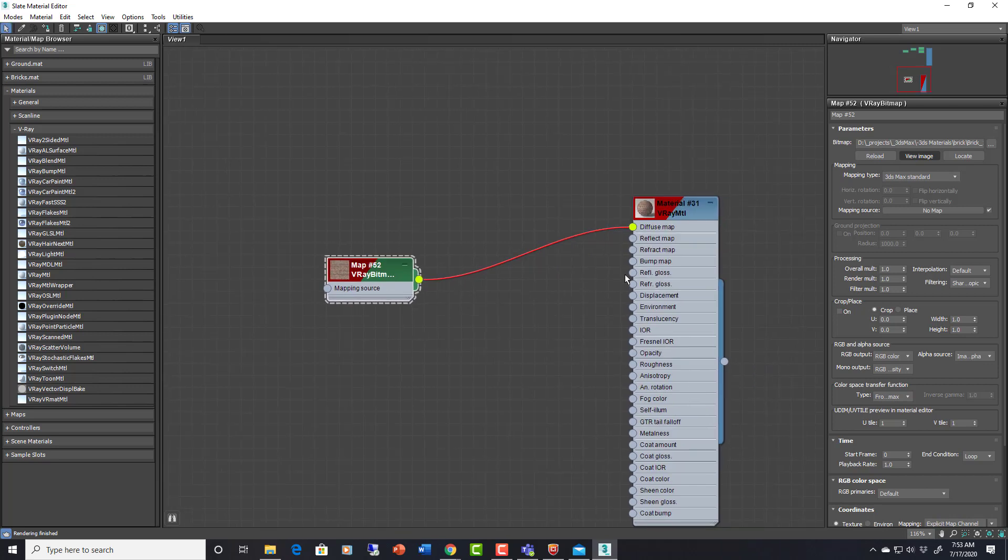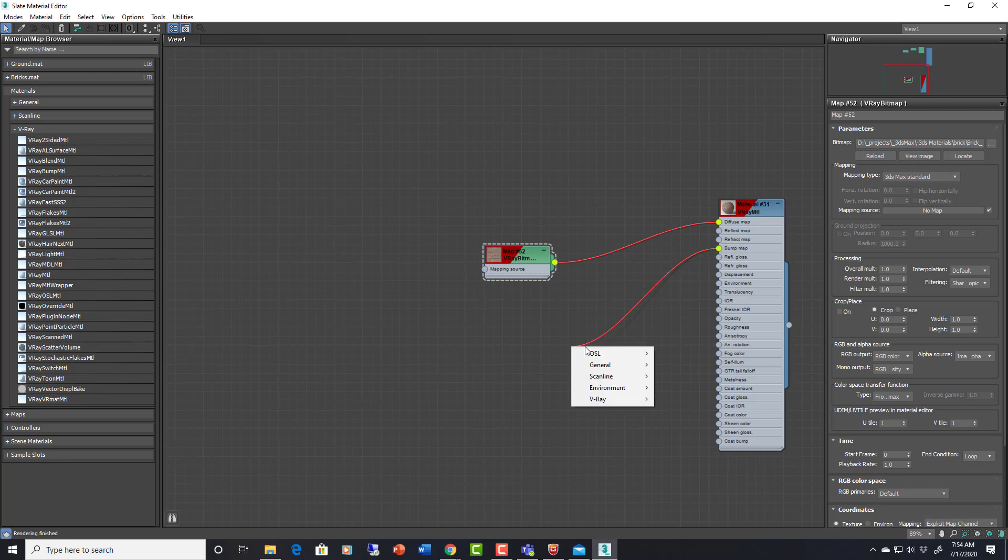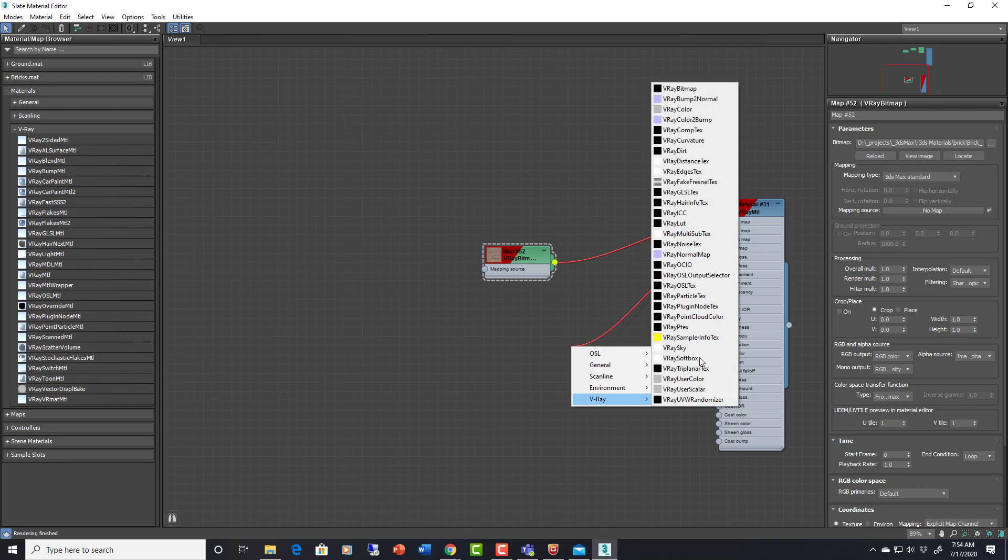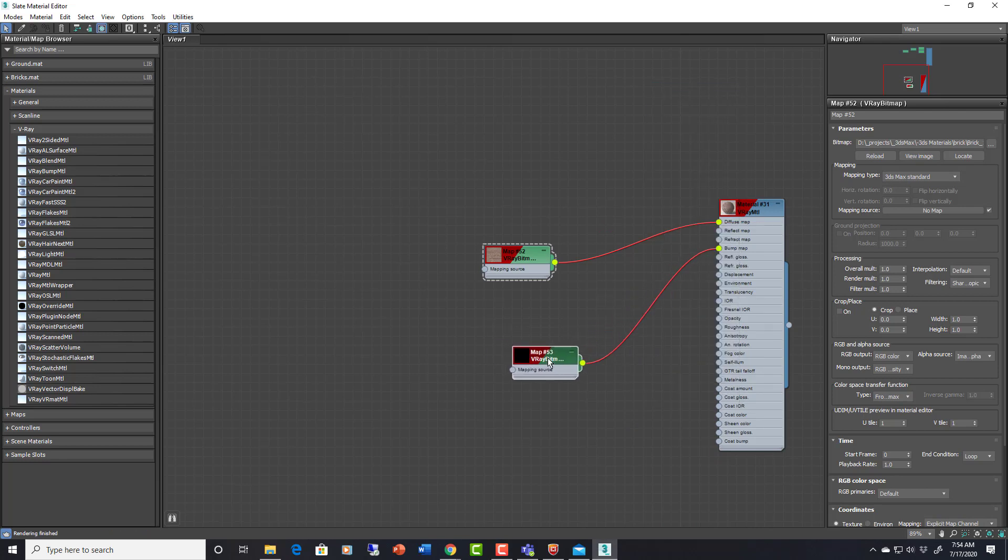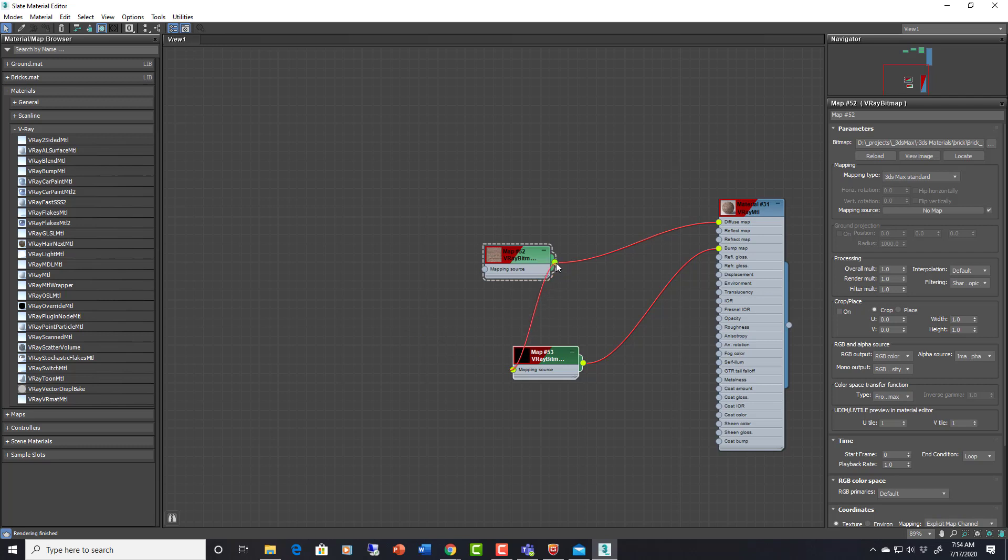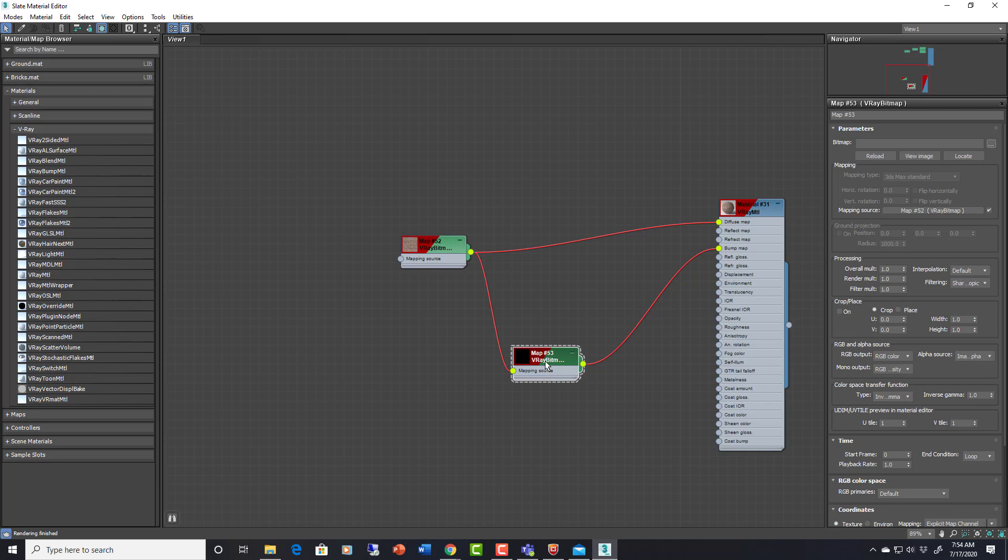So we are going to have a bump map for this. For the bump map let's drag out another one and put another V-Ray bitmap. Now the mapping source you can see it has an output here, and we can just plug that right back into this. So that the diffuse is driving the mapping for all of these.